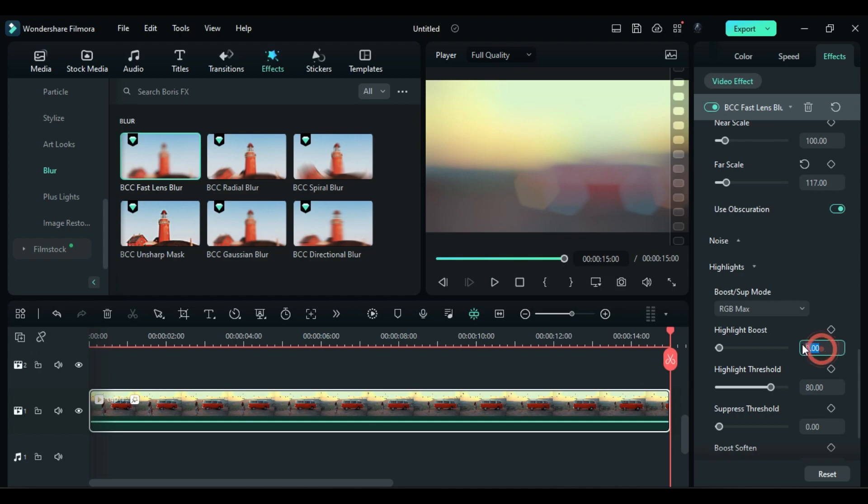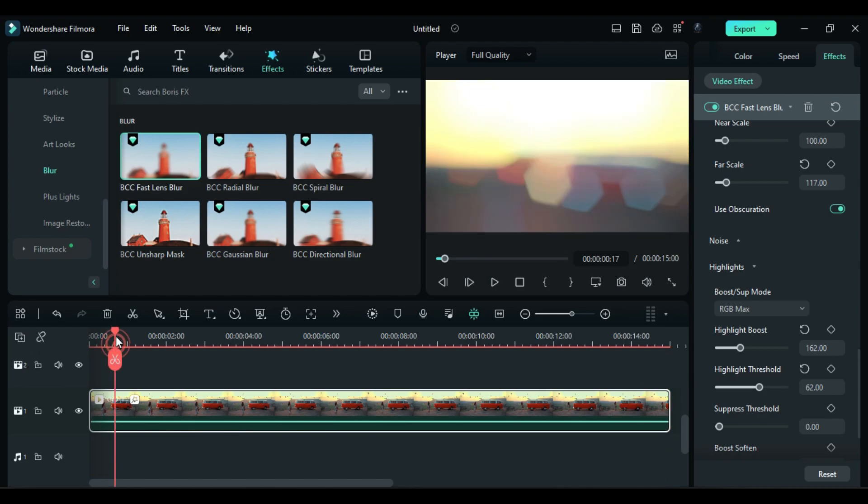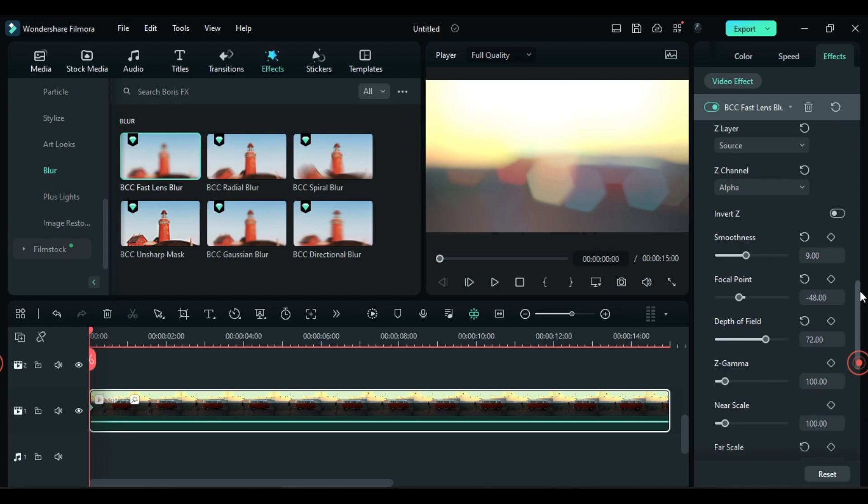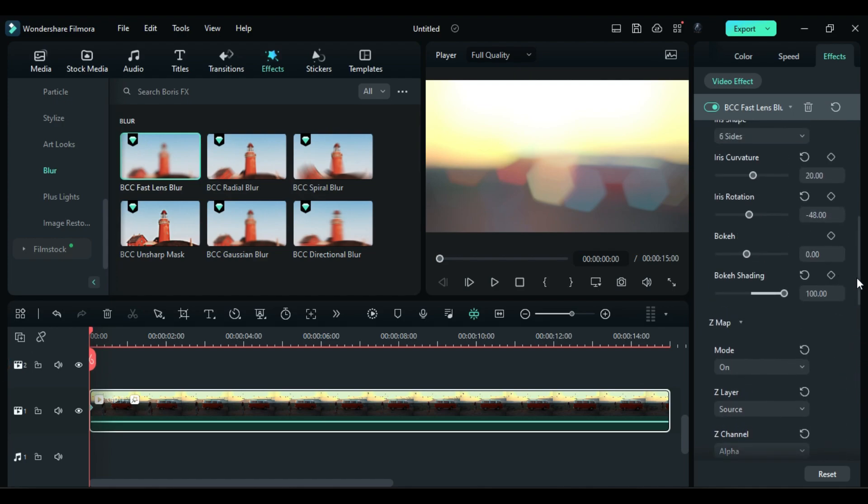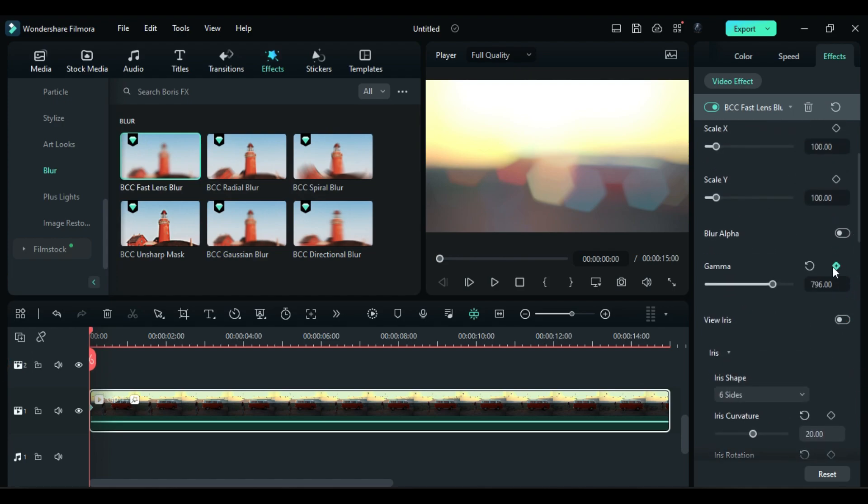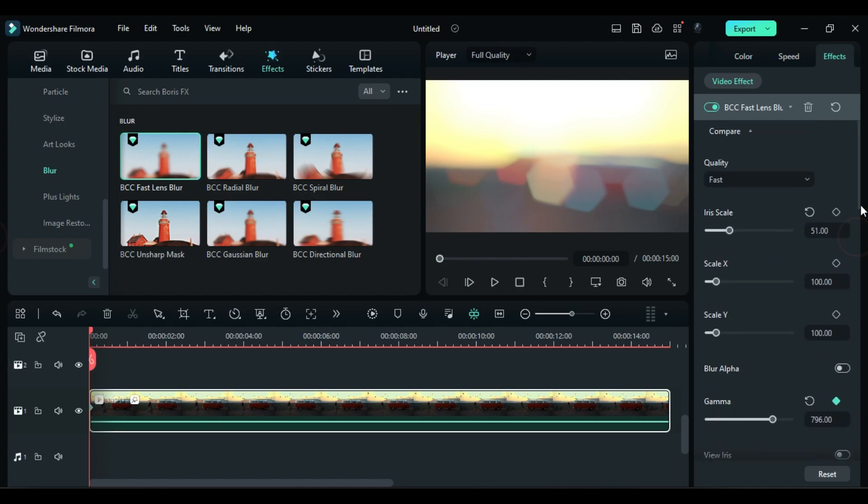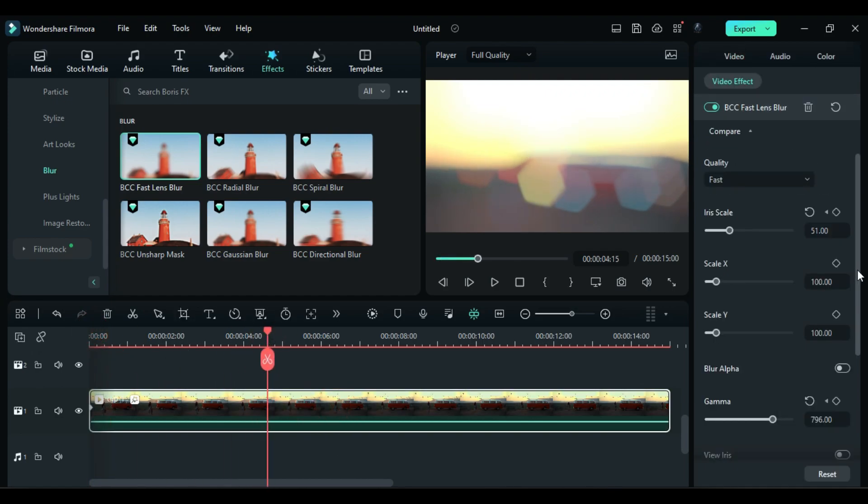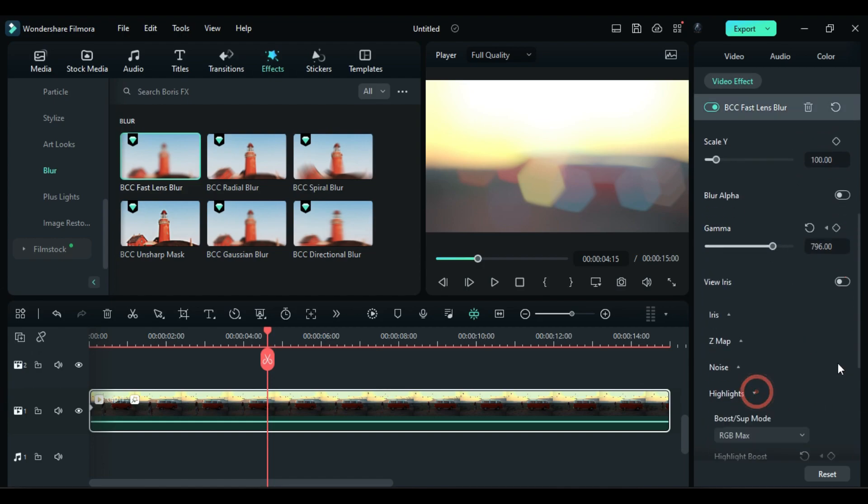Then expand highlight, change highlight boost to 162, highlight threshold to 62. Then place the playhead at the start and keyframe for highlight boost, highlight threshold, gamma, and iris scale. Then place the playhead at 4 seconds and 15 frames, change highlight threshold to 100 and set it accordingly.